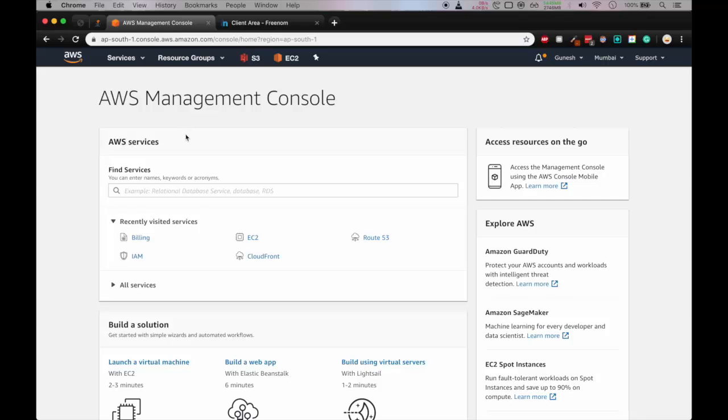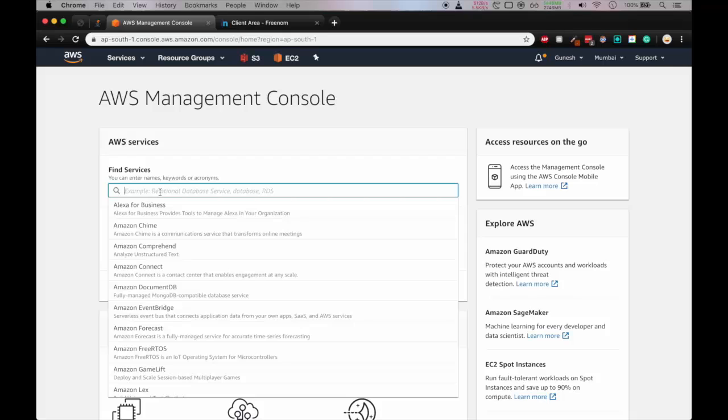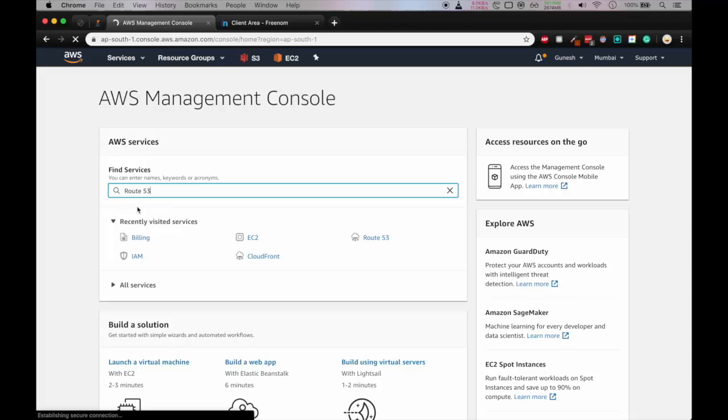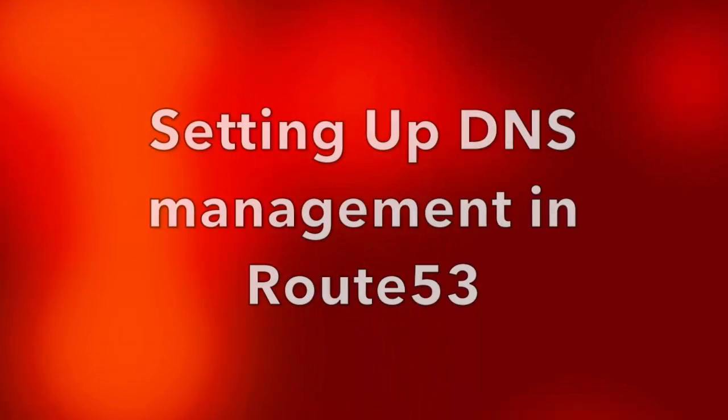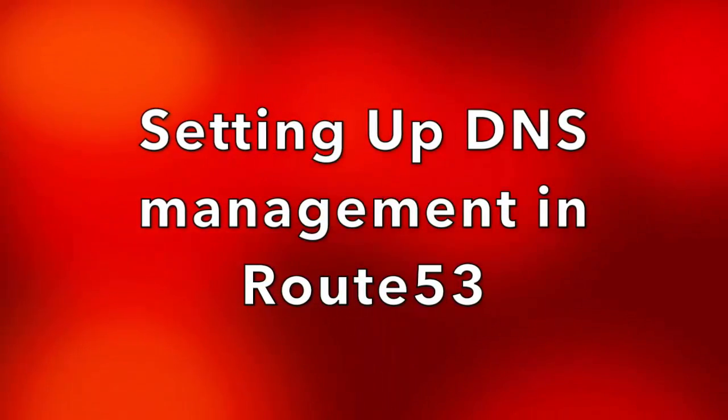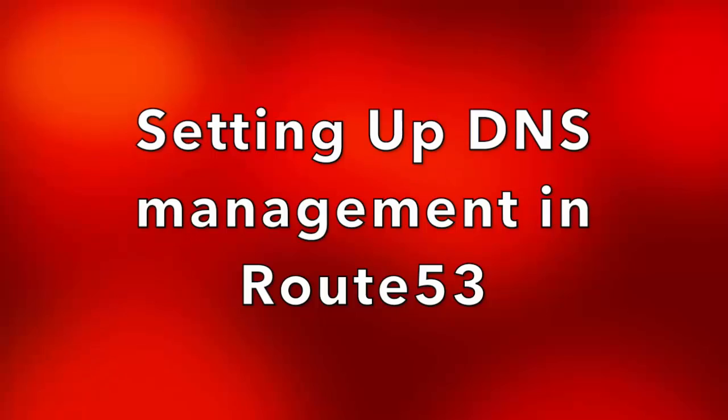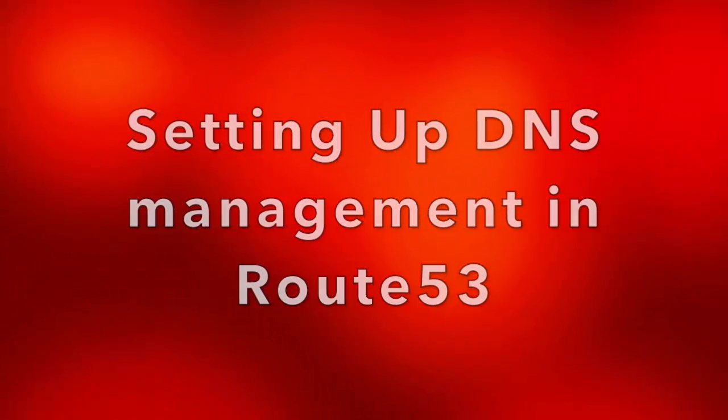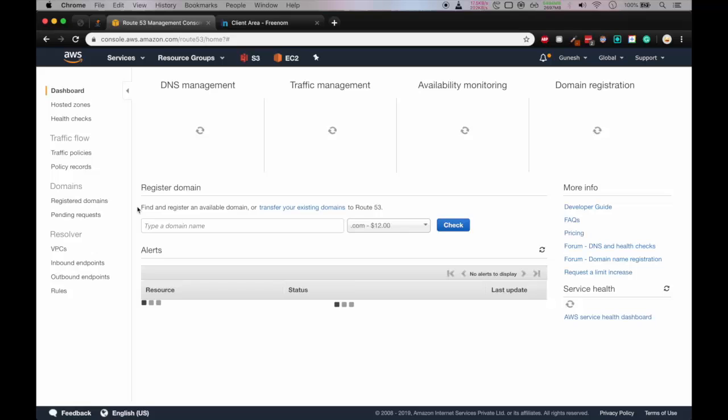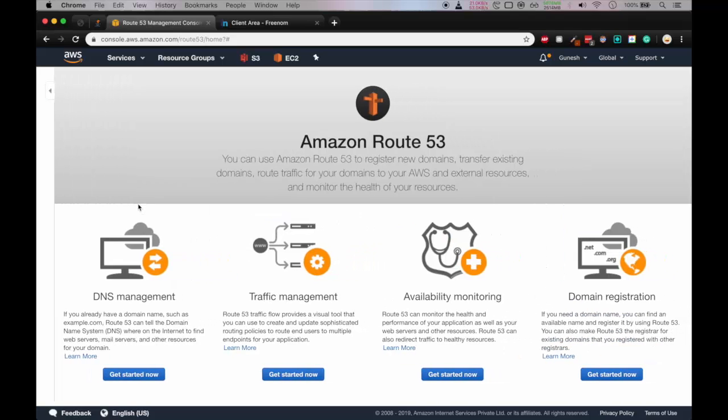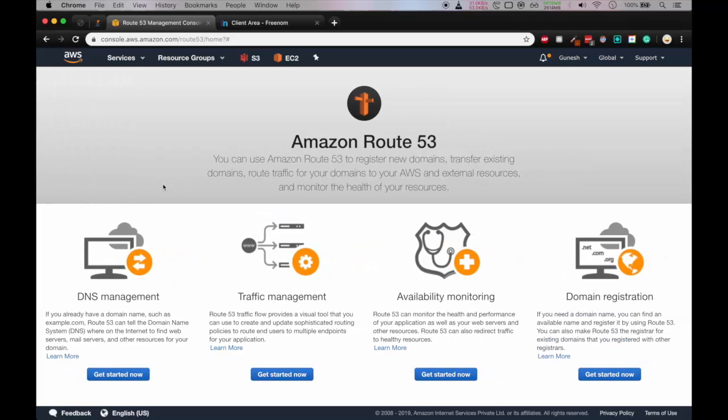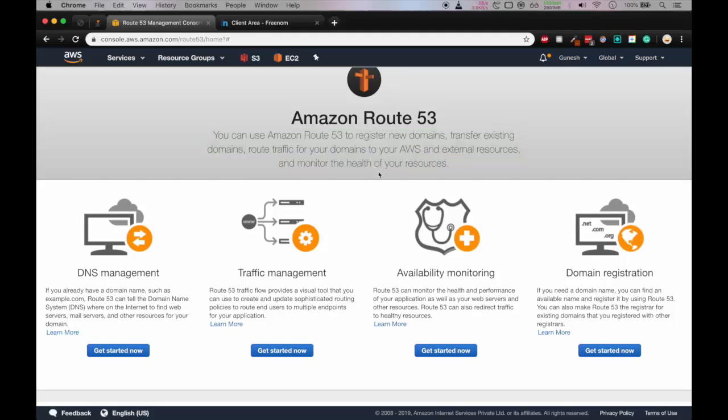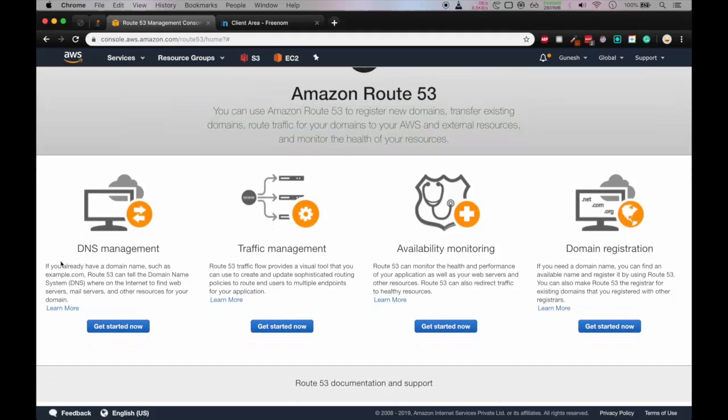So let me go on AWS console and we'll go in Route 53. So the Route 53 provides, it is a service to register new domains or else transfer the existing domains and routing the traffic, etc.